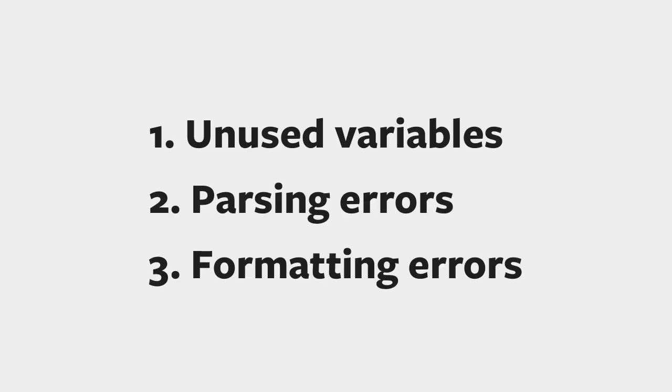To make things simple, there are three kinds of error messages from linters that you will encounter: unused variables, parsing errors, and formatting errors.